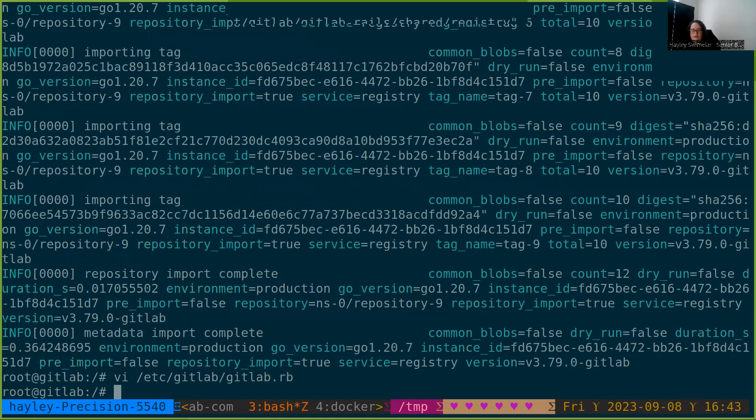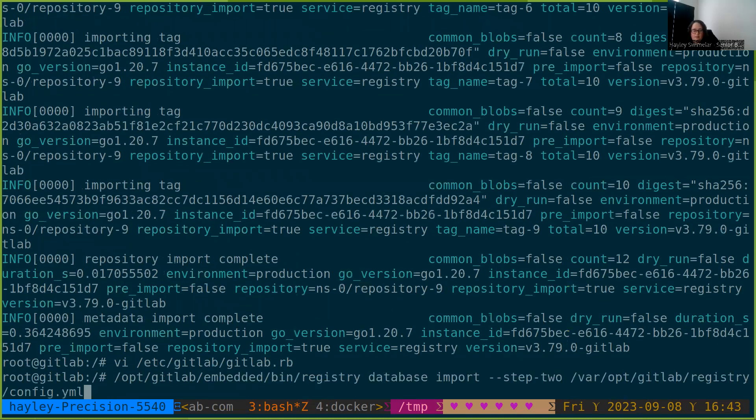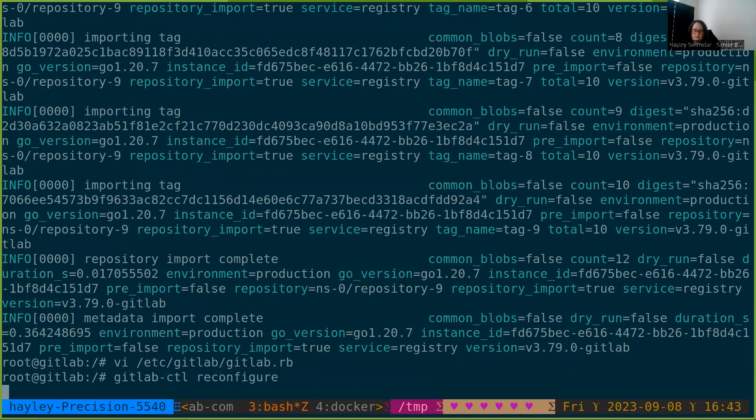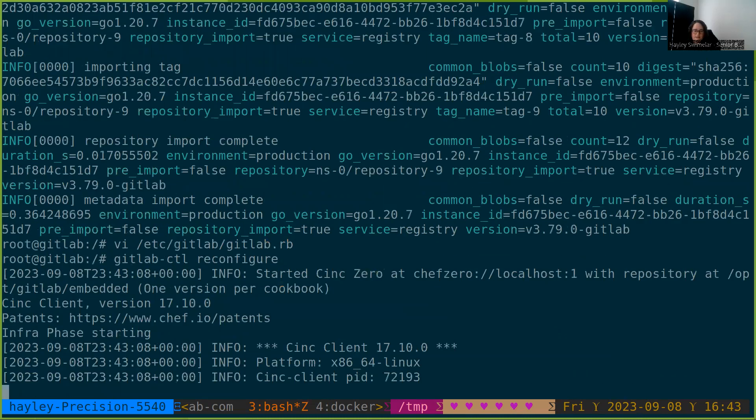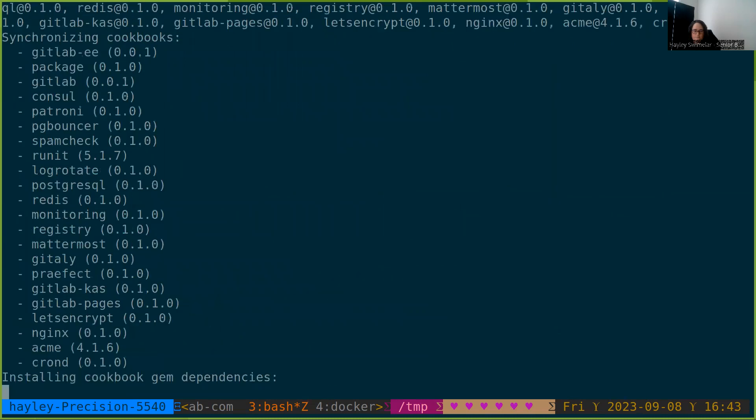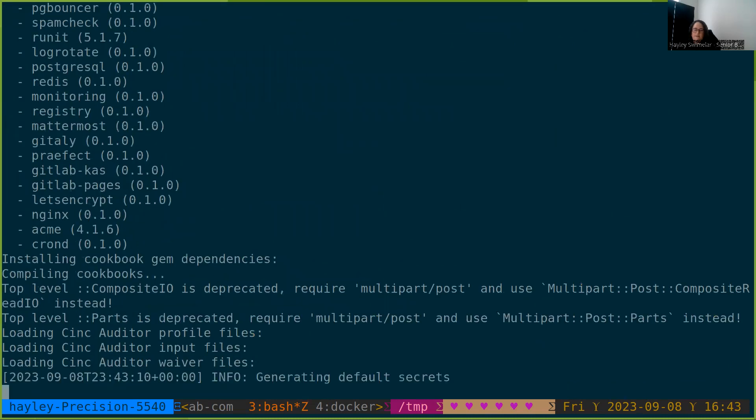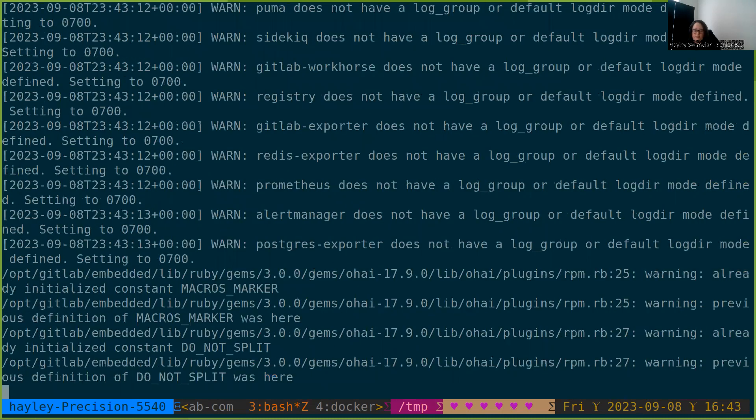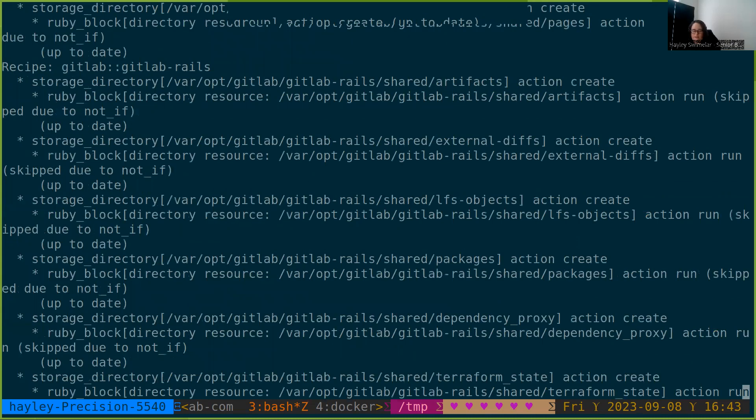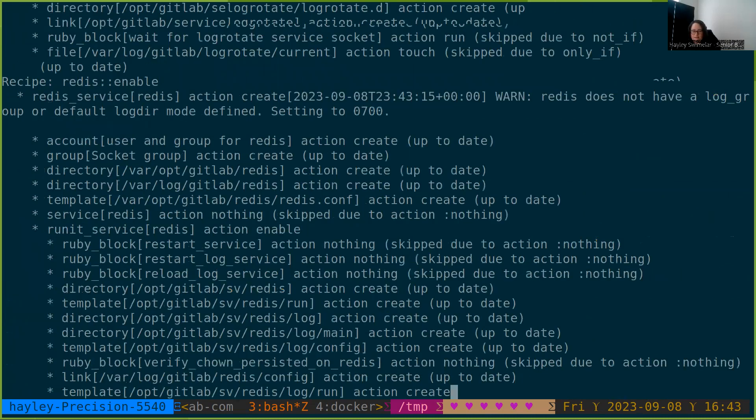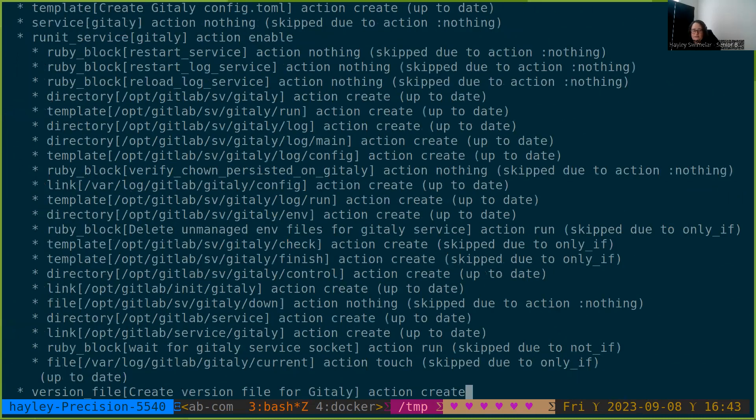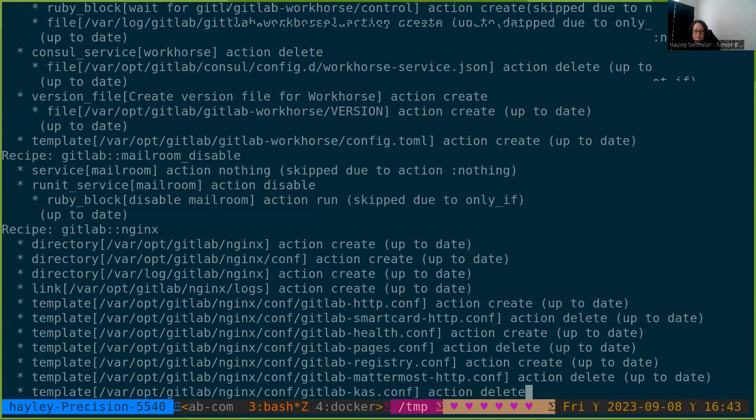And then we're going to do GitLab reconfigure one more time. Once the registry has come back up, it will be running with the database and all API operations will now use the database.